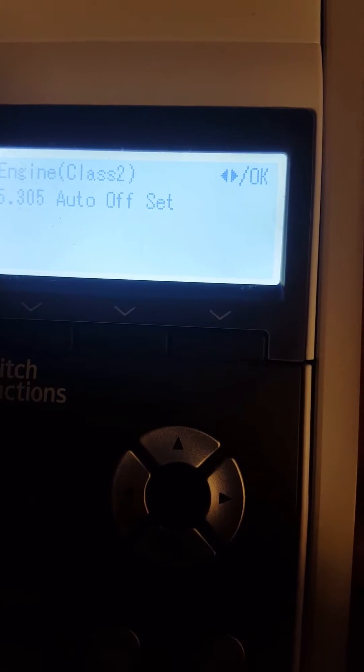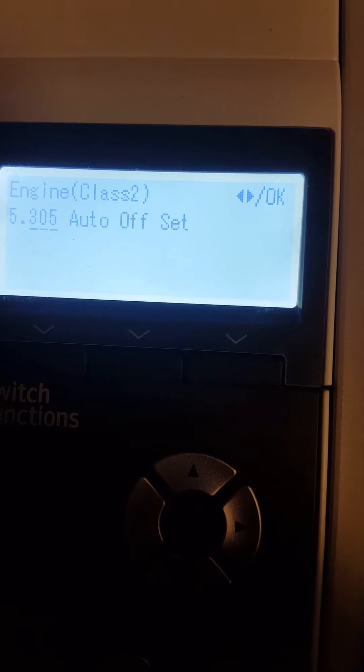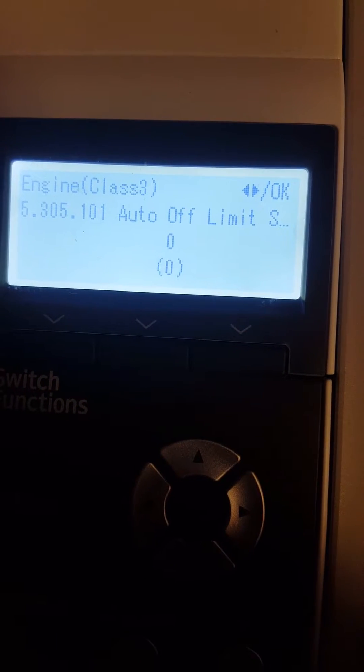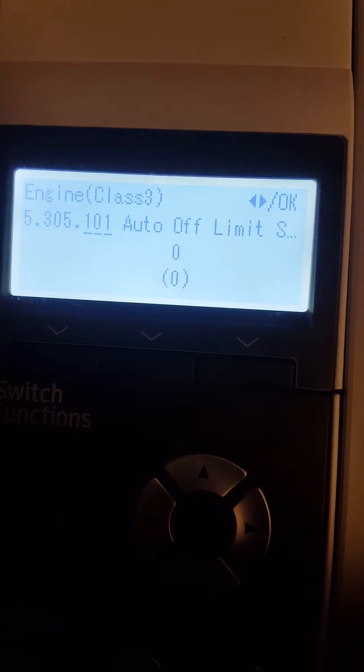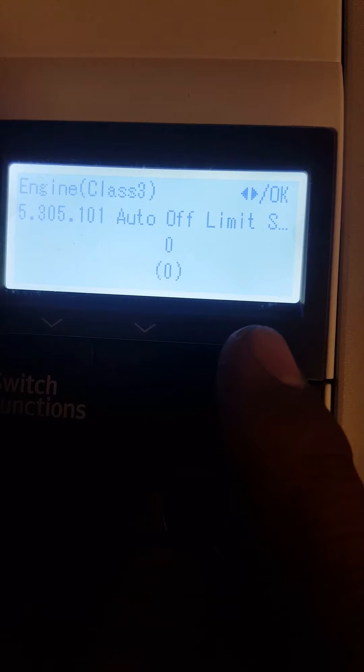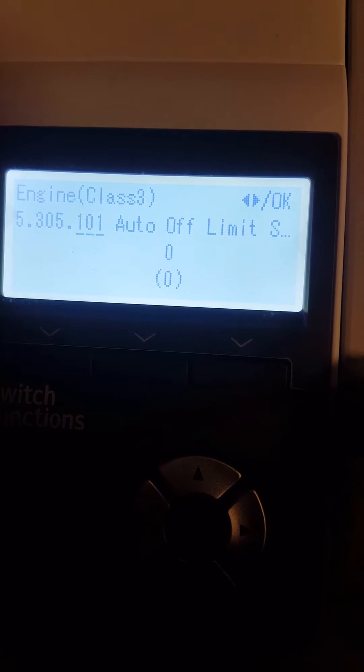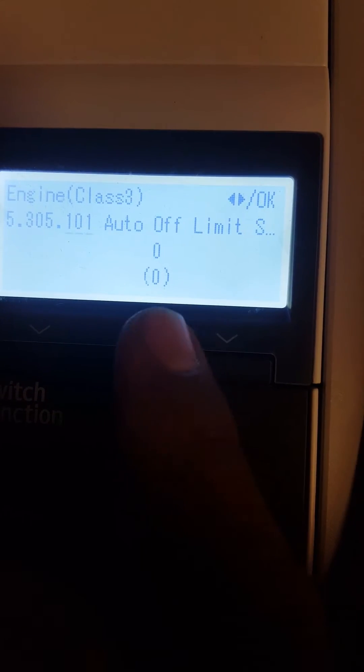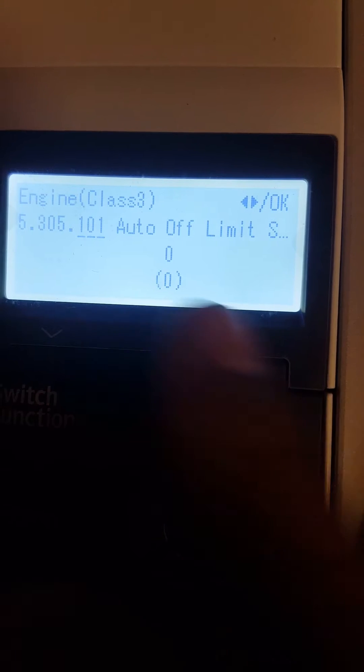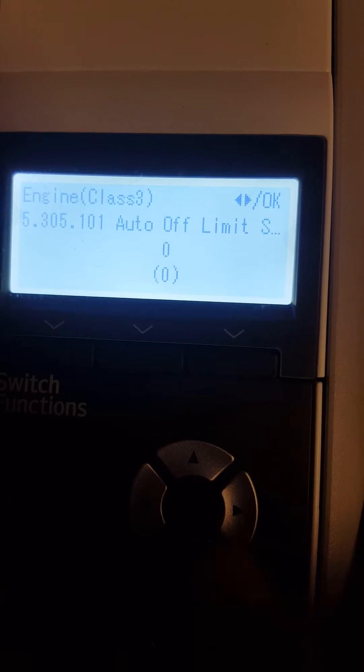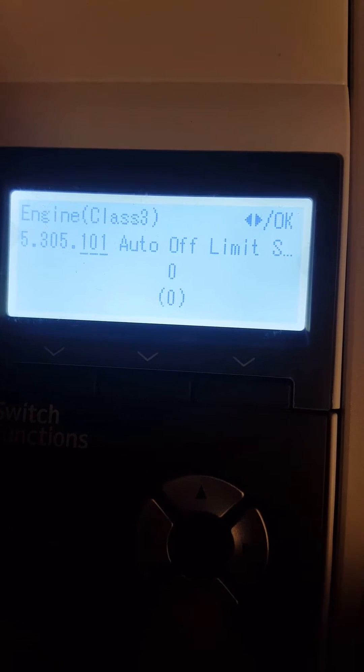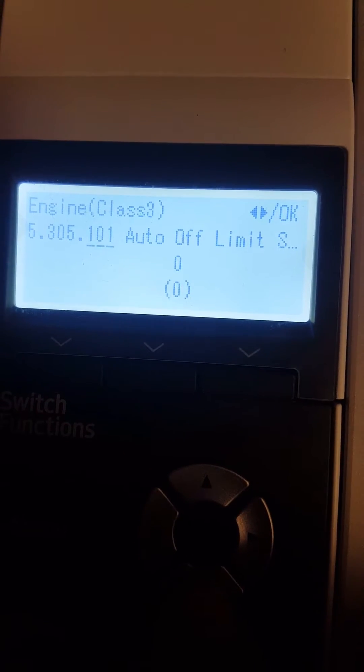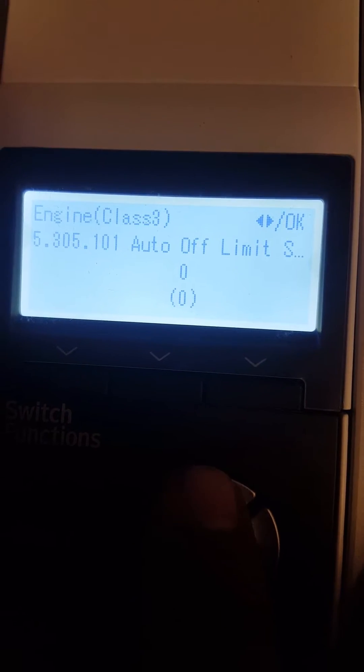You should see the setting. By default, put it to zero. If it's on one, put it to zero by scrolling the arrows up or down. First, you have to press OK.